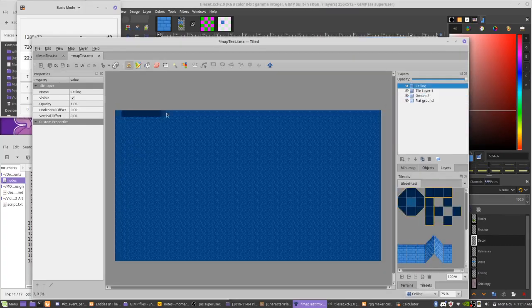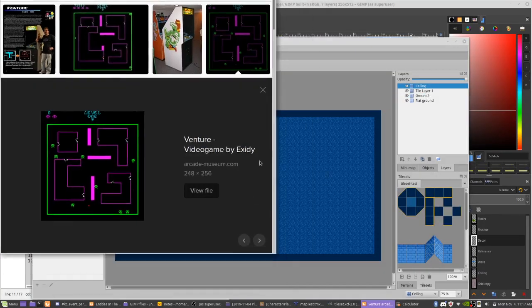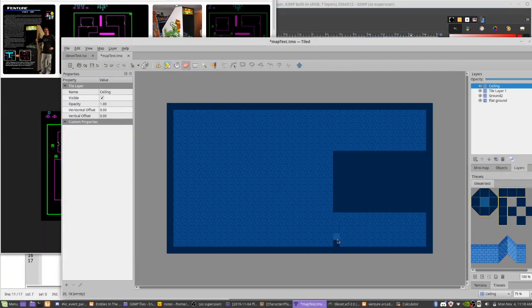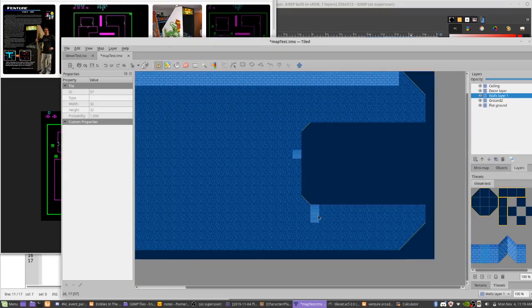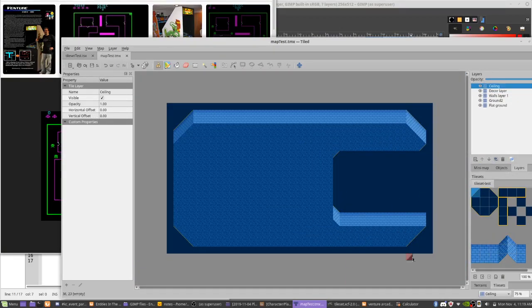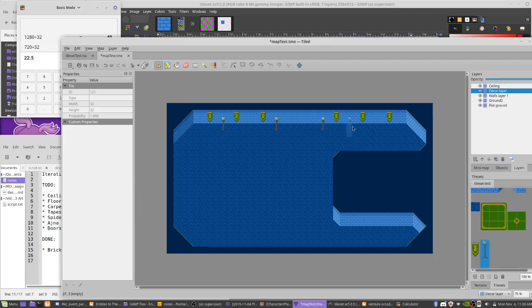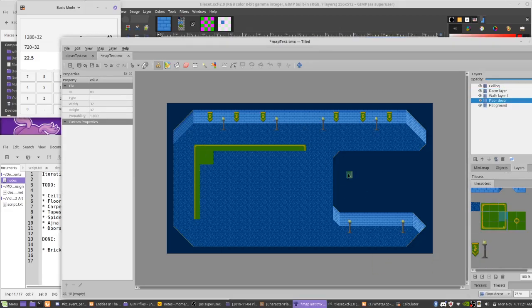I like building rooms in Tiled with a tileset as I work. Anytime I save changes to the tileset, Tiled updates automatically, so it's a good way to see how everything looks together.